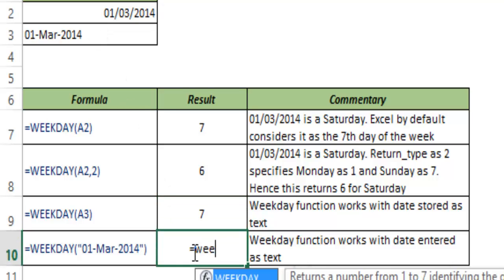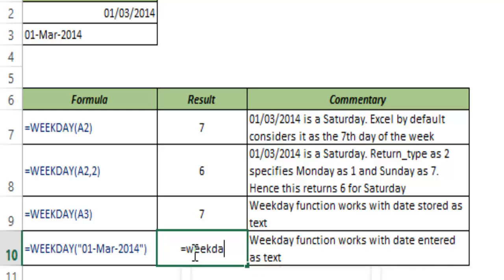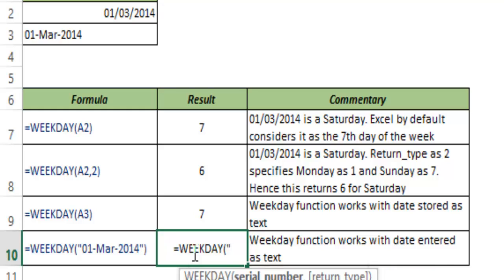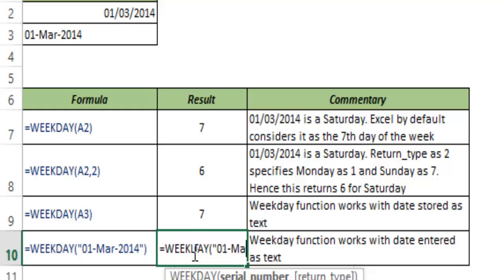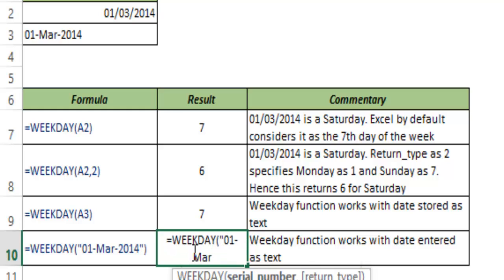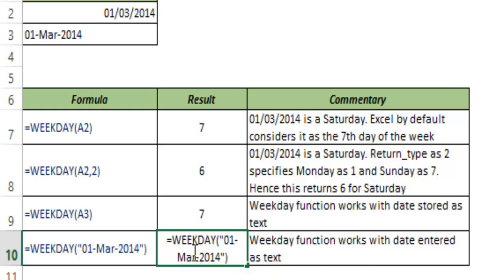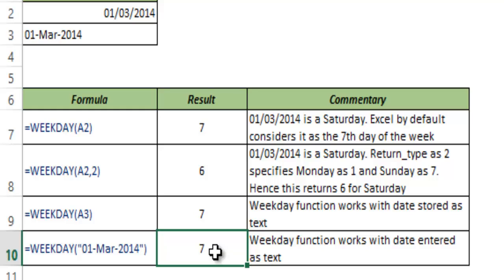To make this more clear, let me manually type this in the formula. So I type 01-MAR-2014 within double quotes and now when I hit Ctrl+Enter, this gives me 7.